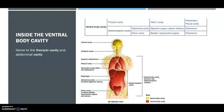The abdominopelvic cavity has two separate parts. These regions are not physically separated, but are separated by a muscular membrane wall. Its superior portion is the abdominal cavity, which contains the stomach, the intestines, the spleen, the liver, and other organs. The inferior part, the pelvic cavity, lies within the bony pelvis and contains the urinary bladder, some reproductive organs, and the rectum.